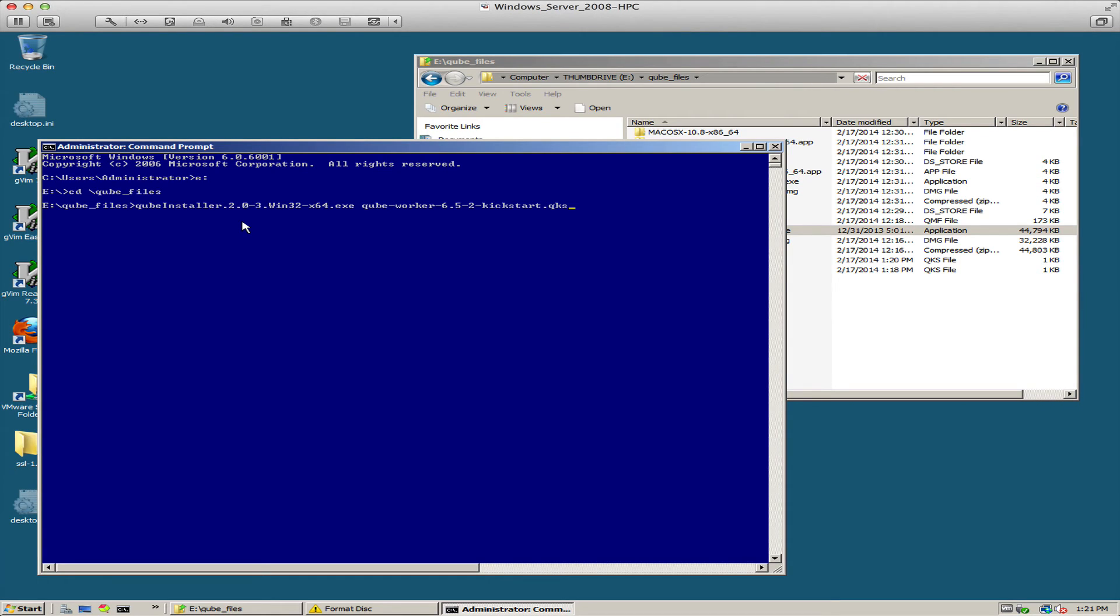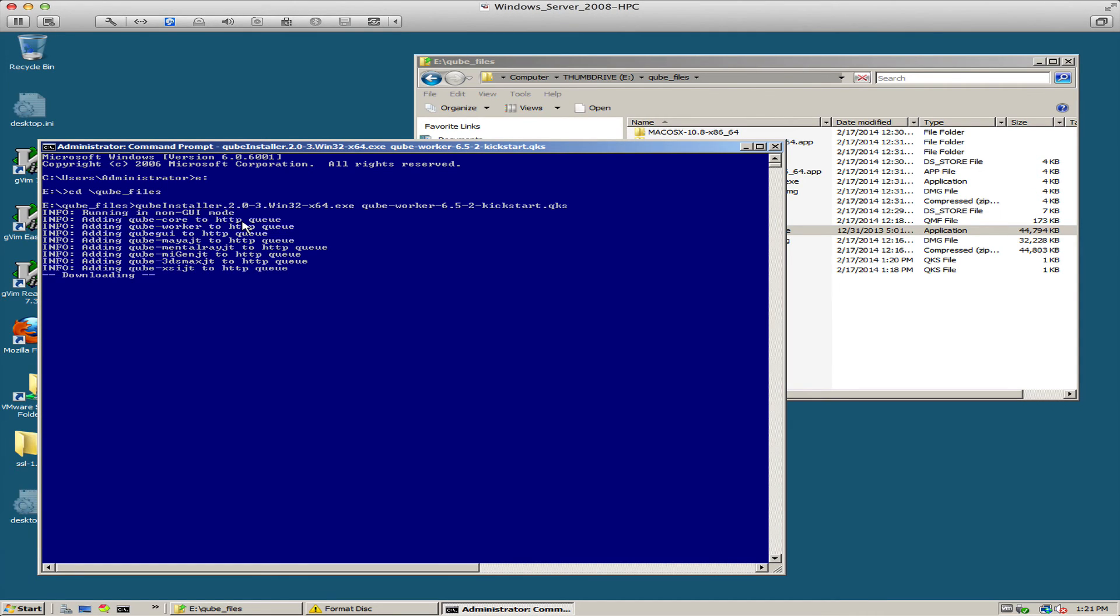That's all there is to that. I hit enter. The installer will read that kickstart file and perform the installation unattended.